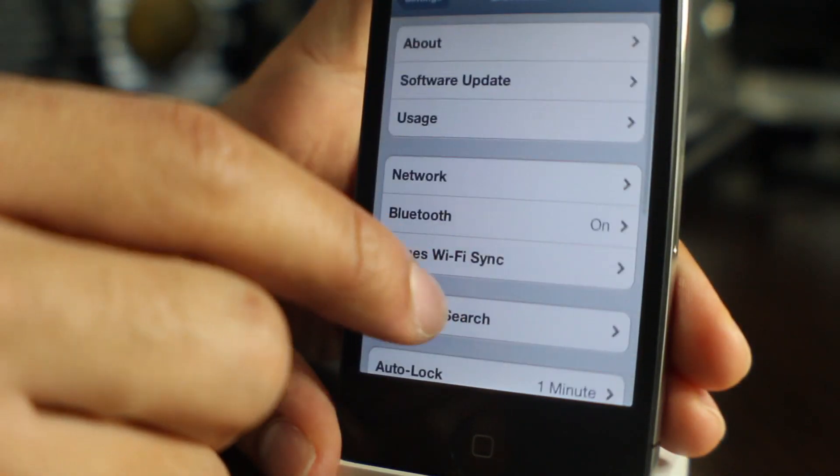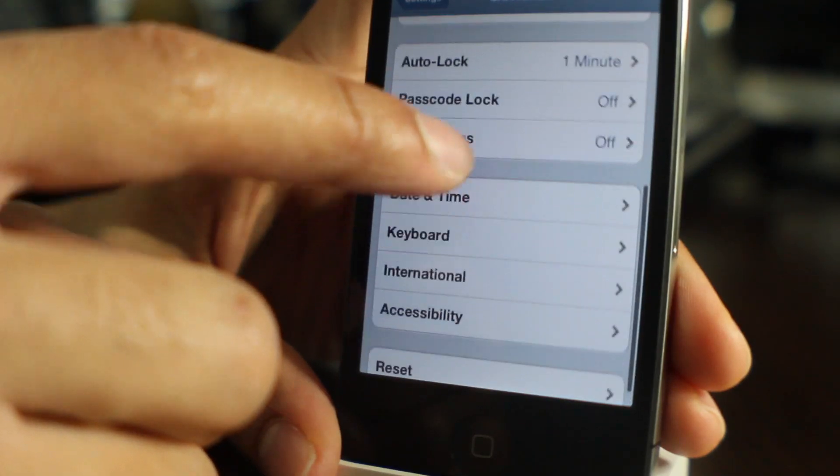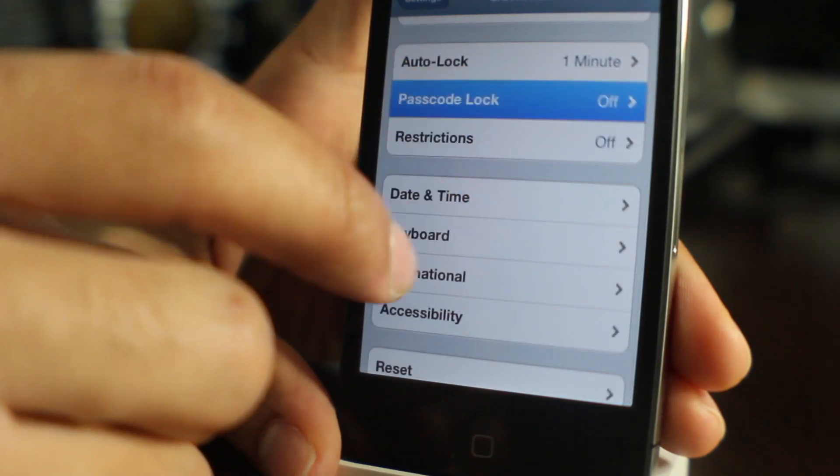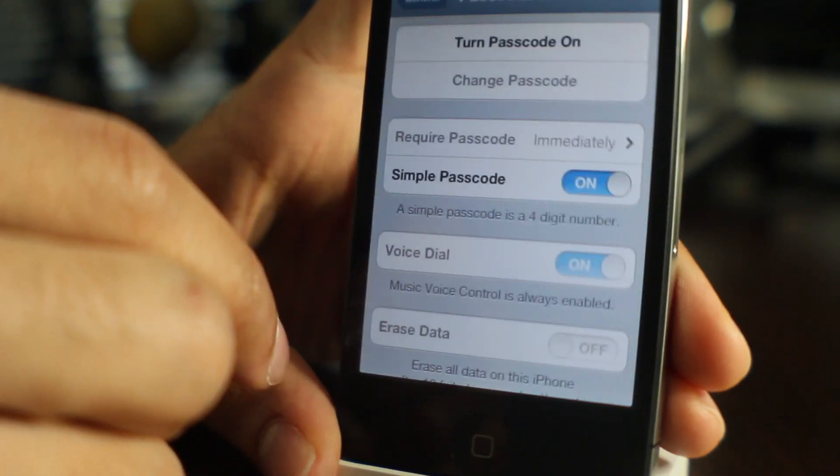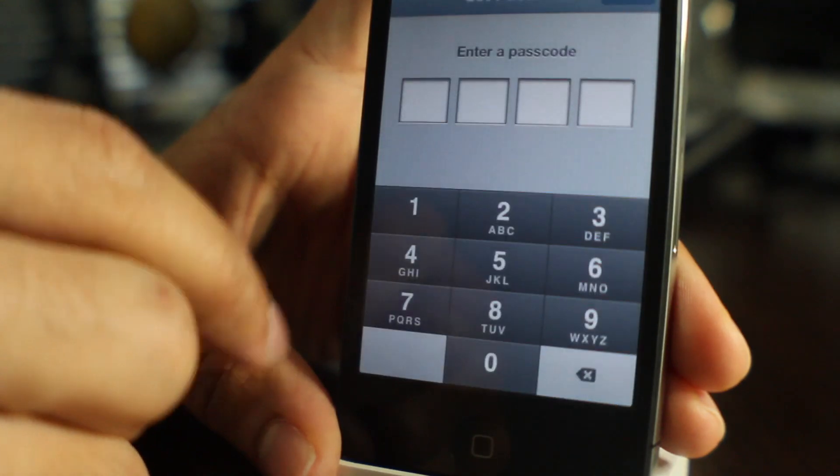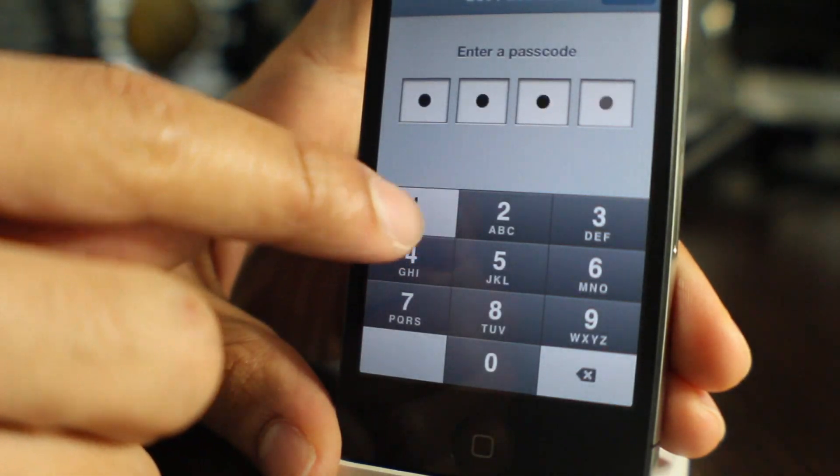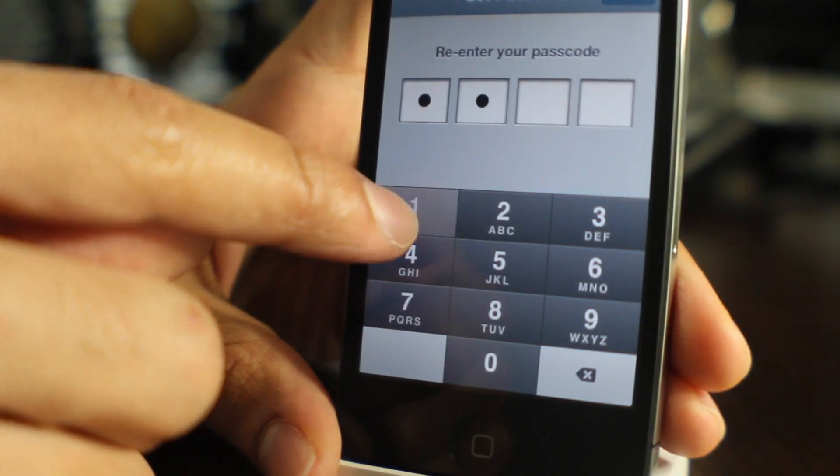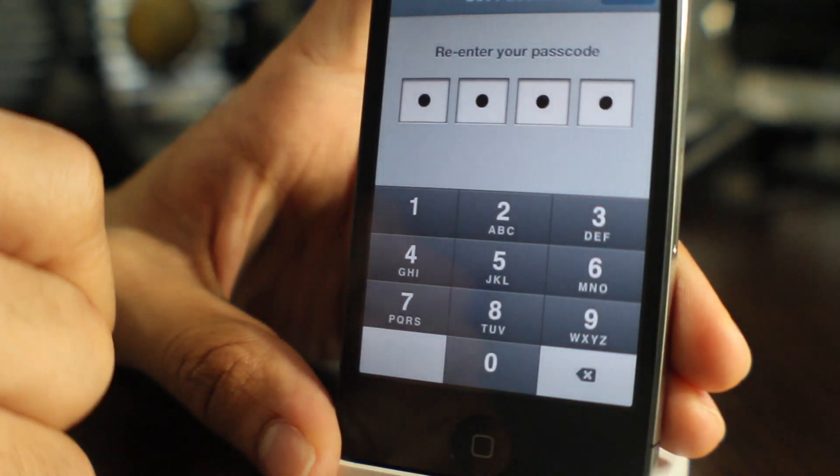So let's go over to our general tab in our settings app. And then go to passcode lock and turn the passcode on. So we just want to set a simple passcode. I'll put 1111.